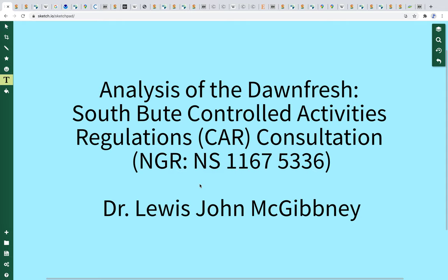I am putting together an analysis I undertook of the Donfresh South Butte Controlled Activities Regulations consultation, which is available through the SEPA website. The reference number for this consultation is NS 1167 5336.